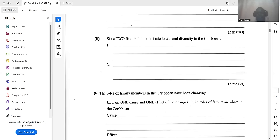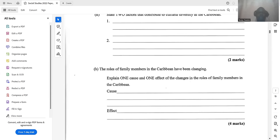The next question says: the roles of family members in the Caribbean have been changing — explain one cause and one effect of changes in the roles of family members. One cause is the marginalization of males; males are no longer seen as essential figures in the family — they have been pushed aside. The effect is we have a lot of absentee fathers.